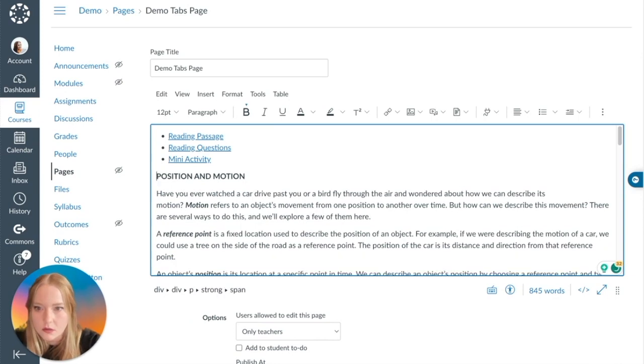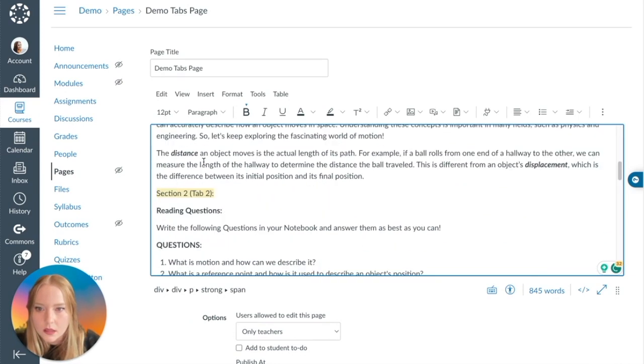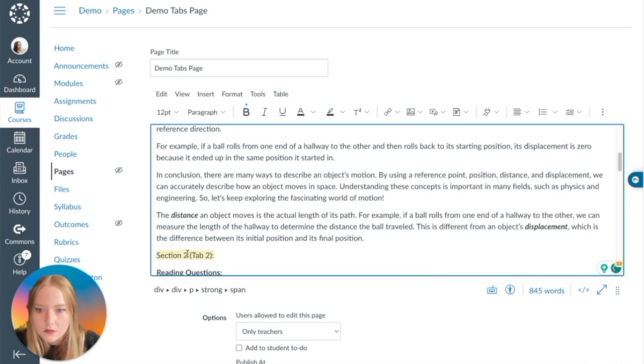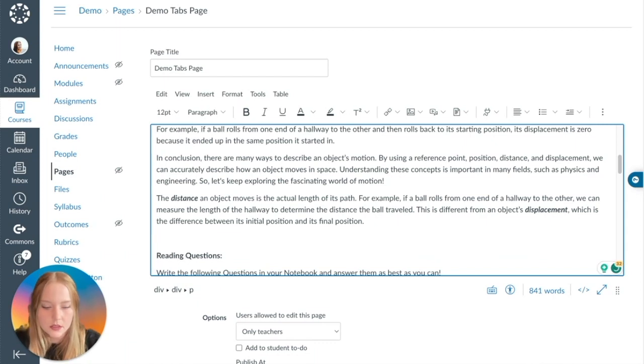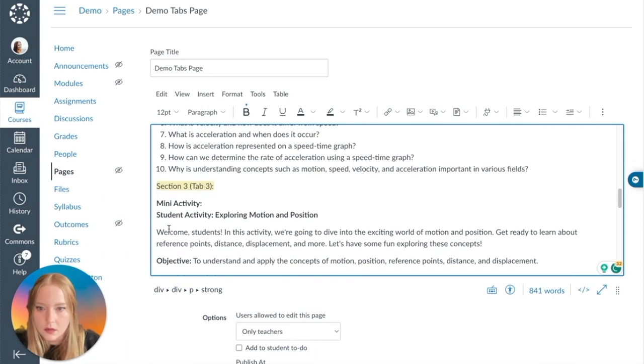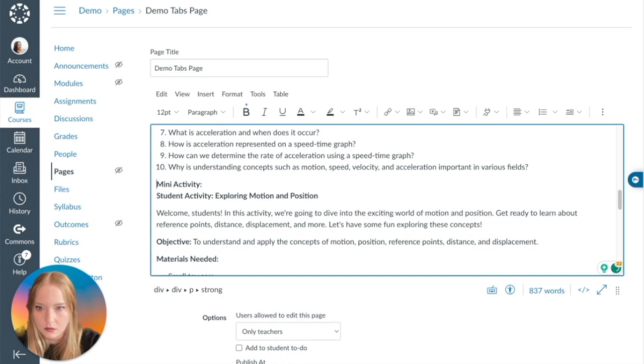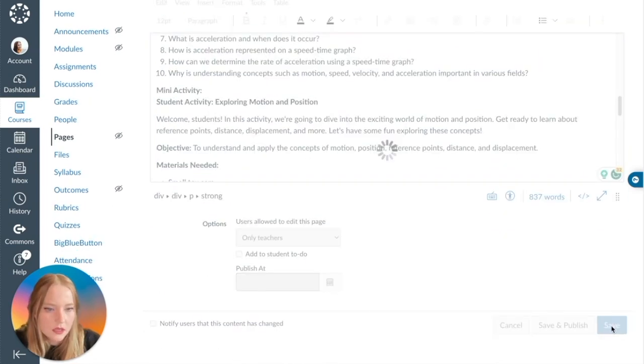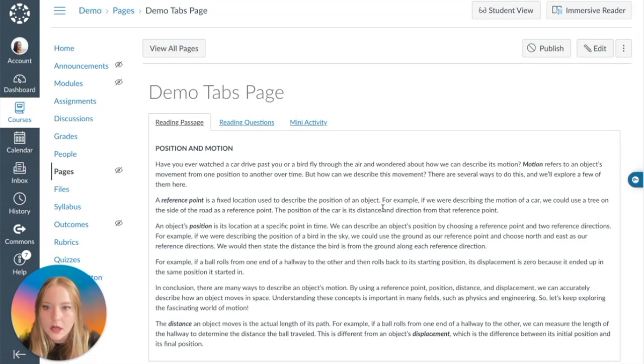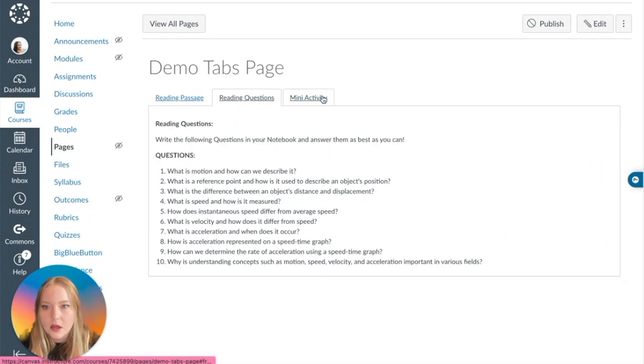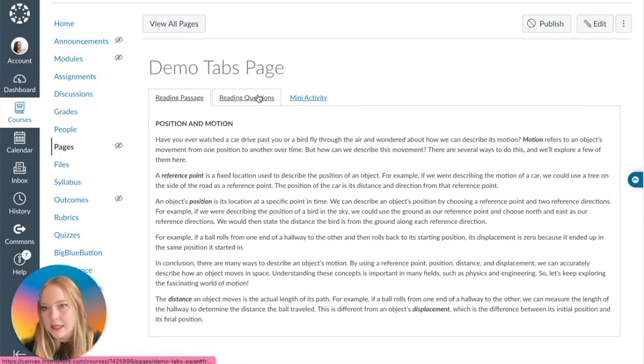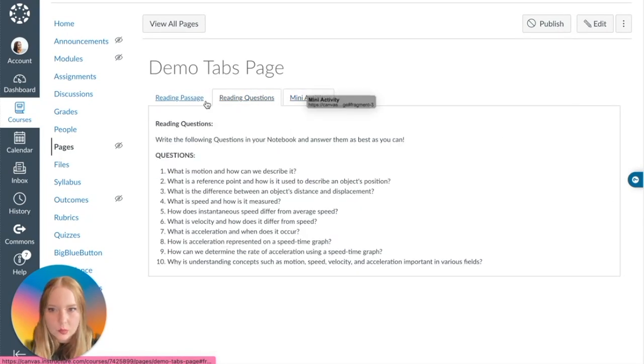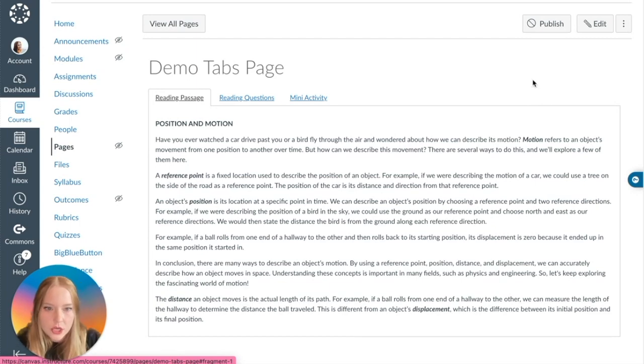And then for the final tab, we'll do Mini Activity. Okay, and then we'll just get rid of that P. And now I can get rid of Section 1, I can get rid of Section 2, now I can get rid of Section 3.